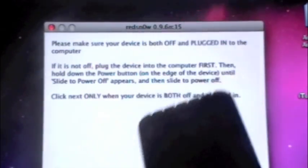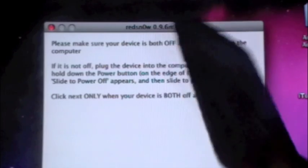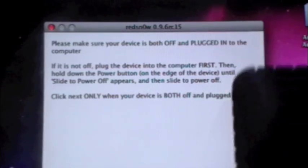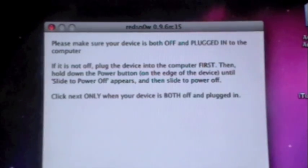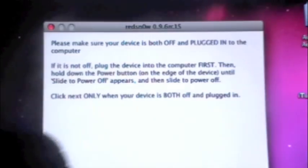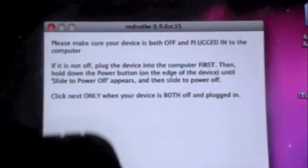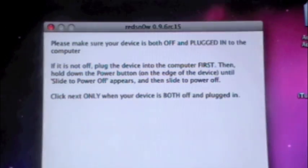We're going to enter DFU mode. How to enter DFU mode is very simple. Just hold down the power button for 3 seconds. Then, once that 3 seconds is up, hold down the home and power button for 10 seconds. Then, once that 10 seconds is up, release the power button and hold down the home button for 20 seconds. So let's go ahead and do that.